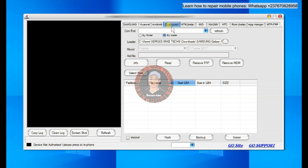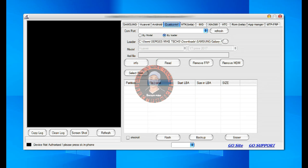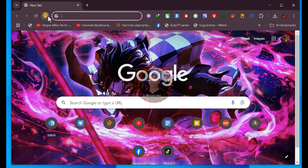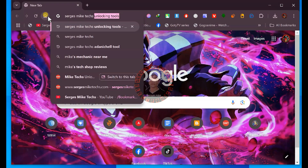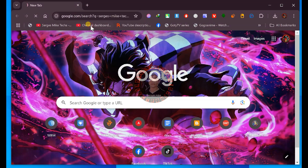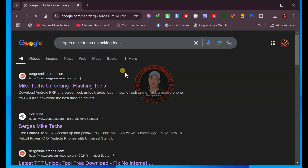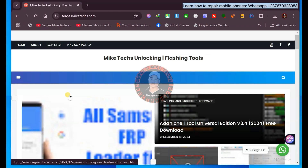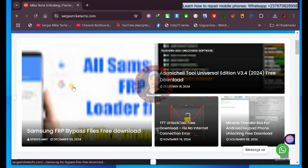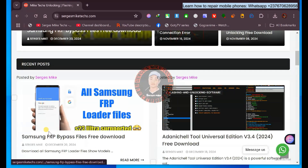I will also give you the password of the tool in this video, so continue watching. The first thing you need to do if you want to unlock any phone using this tool is go to your browser. Once you get into your browser, you are going to search 'my text unlocking tools'. You click on the link that says my text unlocking tools, and once you get into my website, you are going to scroll down and click on Samsung FRP bypass files.